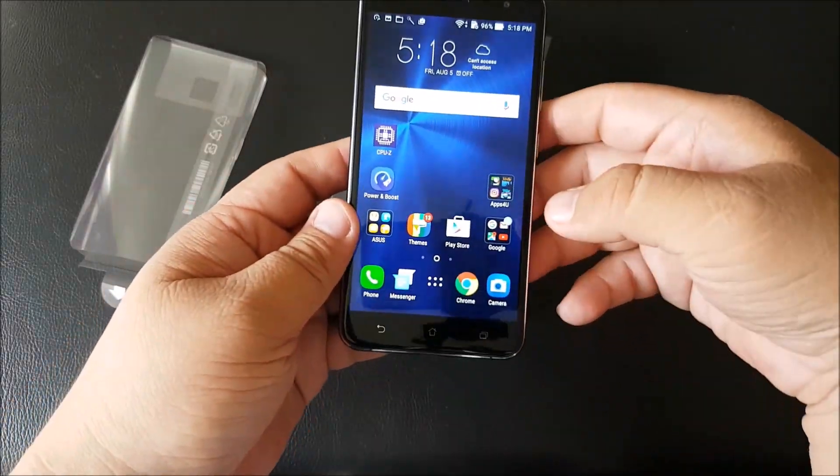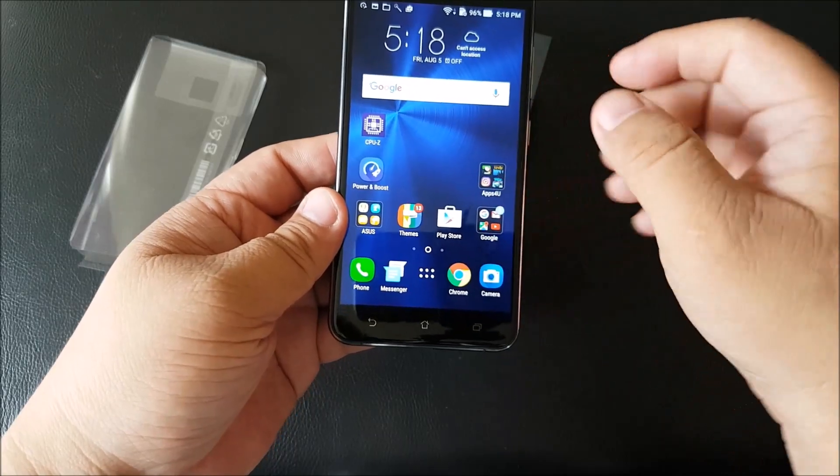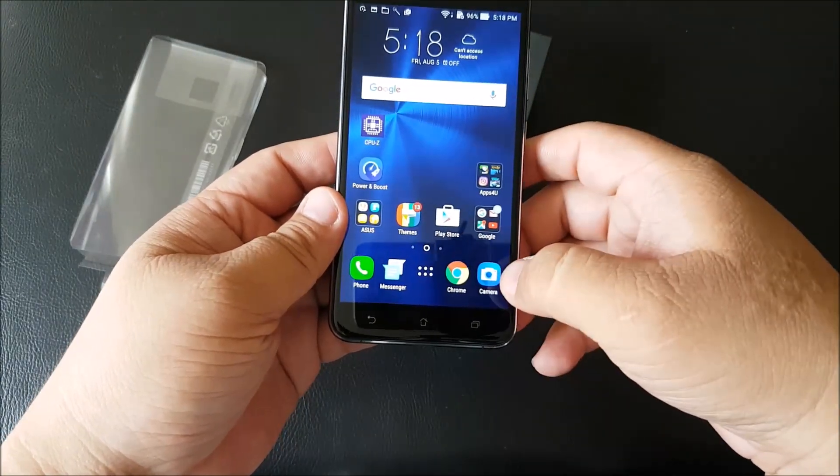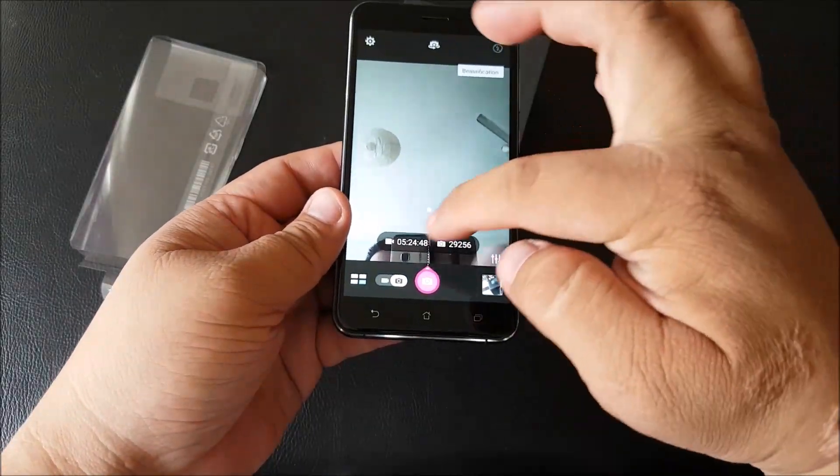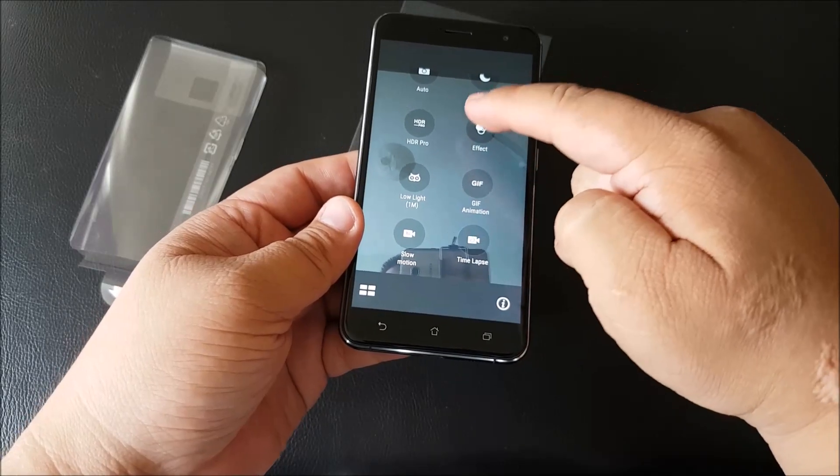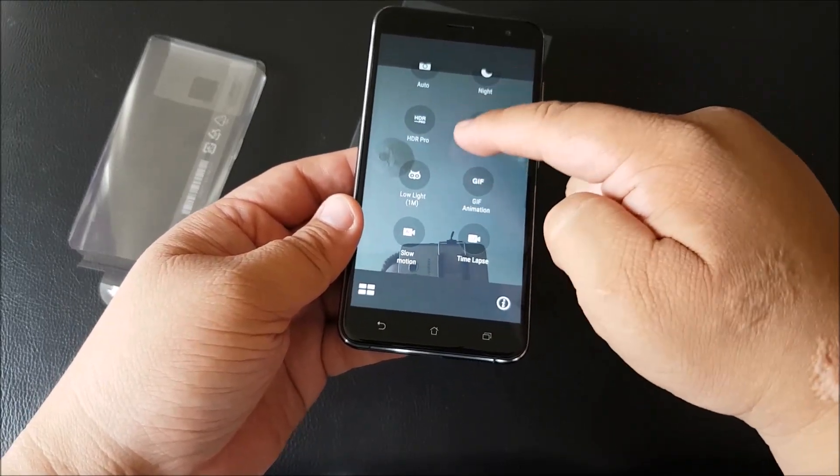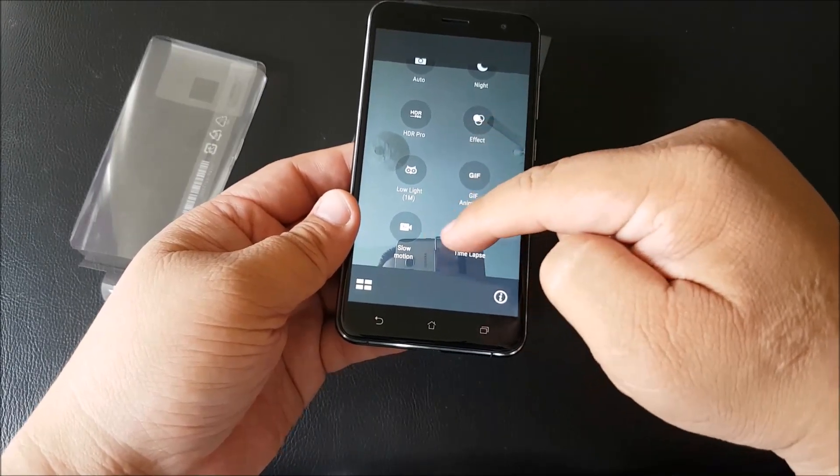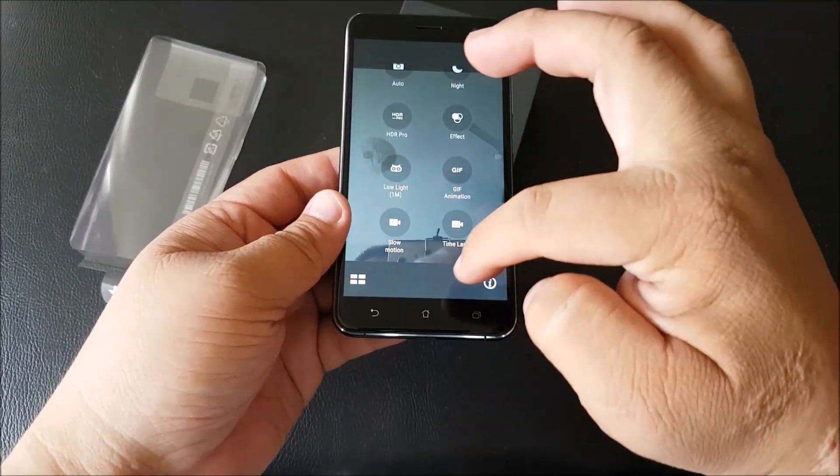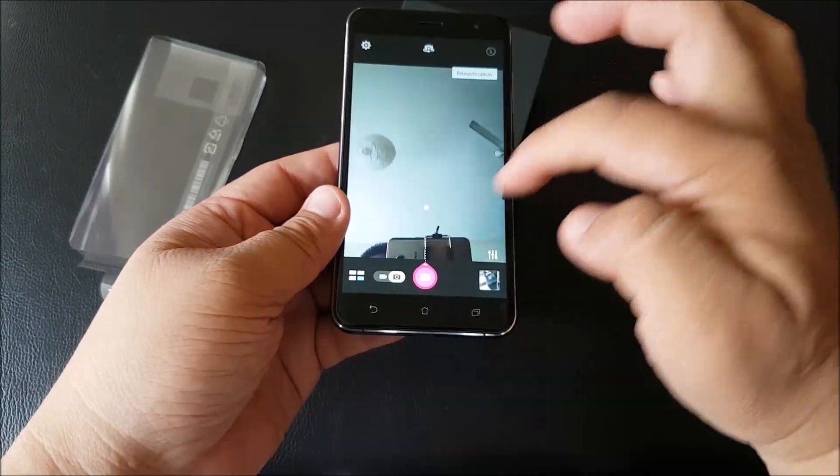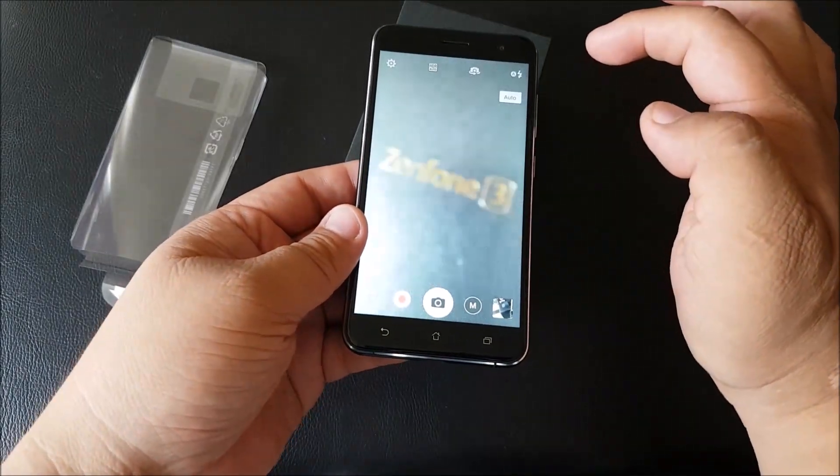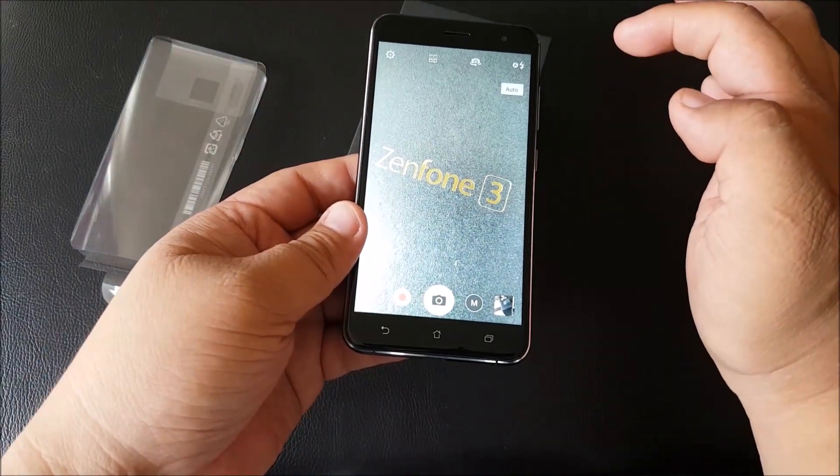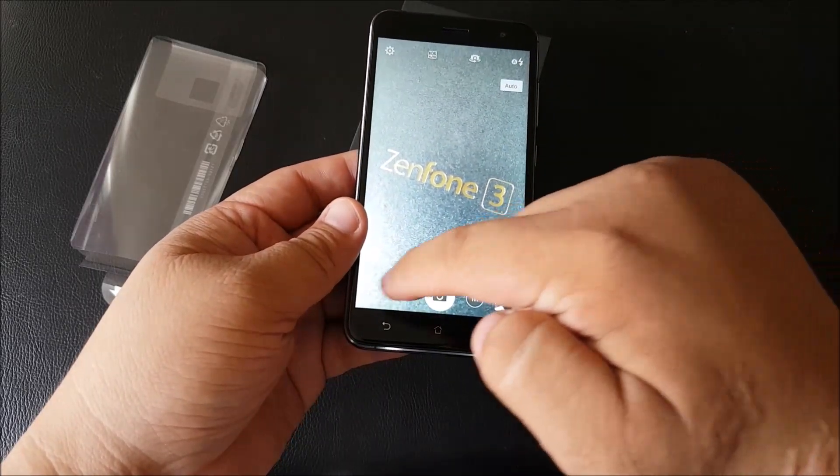So continuing on, let's see if we can check out the camera. The camera should be over here. That's the selfie. I've changed up the interface somewhat. There's still, pro, slow motion, even for selfie actually. Let's switch it around. That looks very nice with the Zenfone 3 right there.